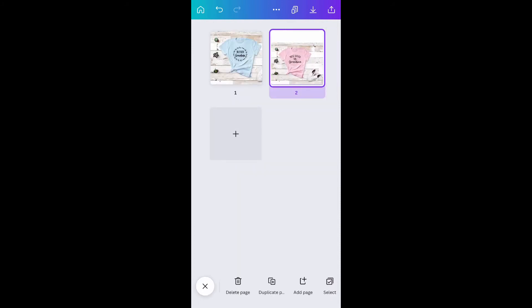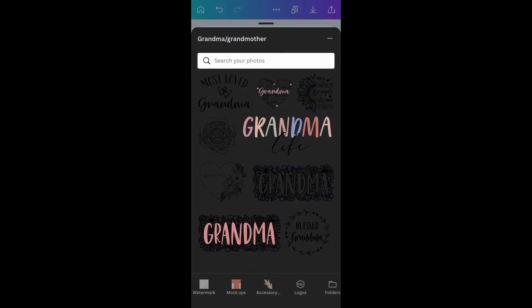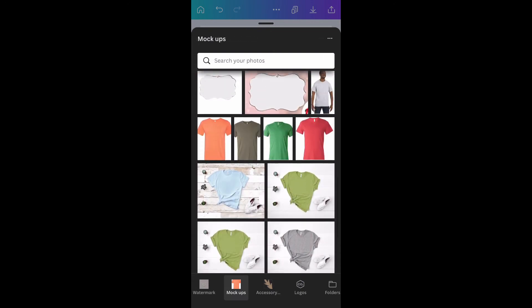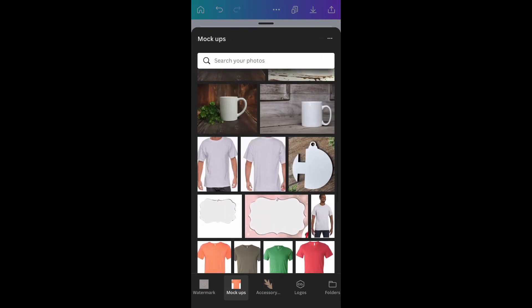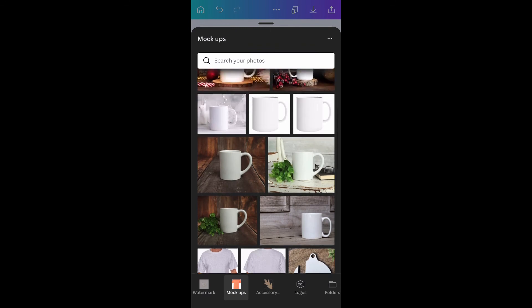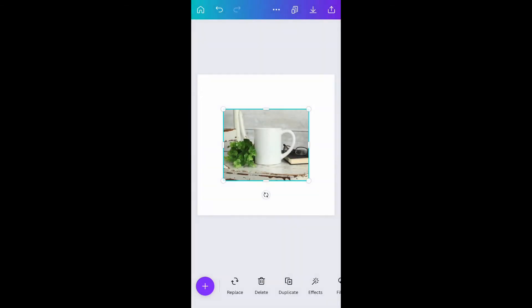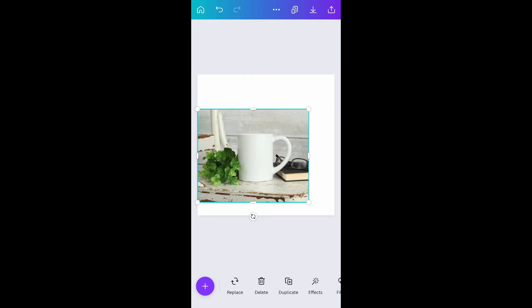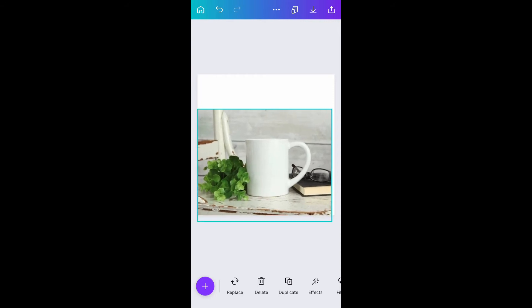Let's try a different type of mock-up. Let's go back to our pages and add another page, and this time on my mock-ups let's grab a coffee cup. Mock-ups are a lot of fun because you can use a variety of different images and items.